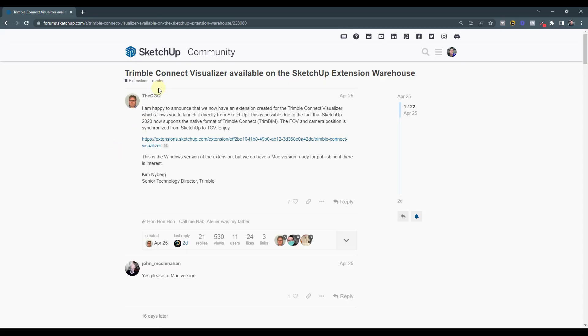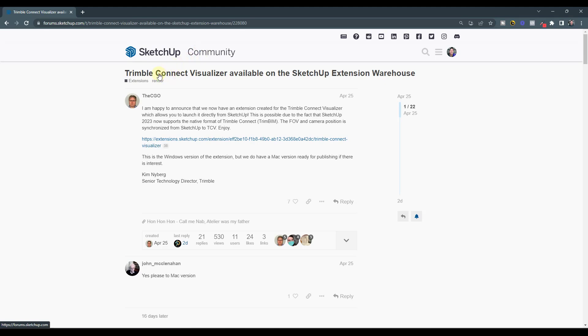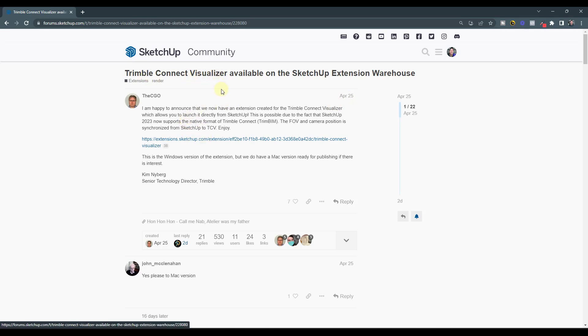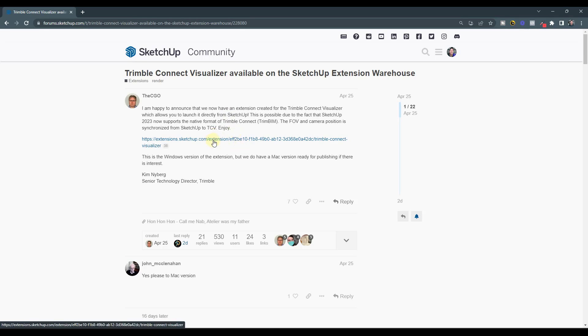This is a post that was brought up on the SketchUp community forum. Trimble Connect Visualizer is a tool that was originally created to visualize Tekla models, and now it has a SketchUp extension so that we can open it directly inside of SketchUp.